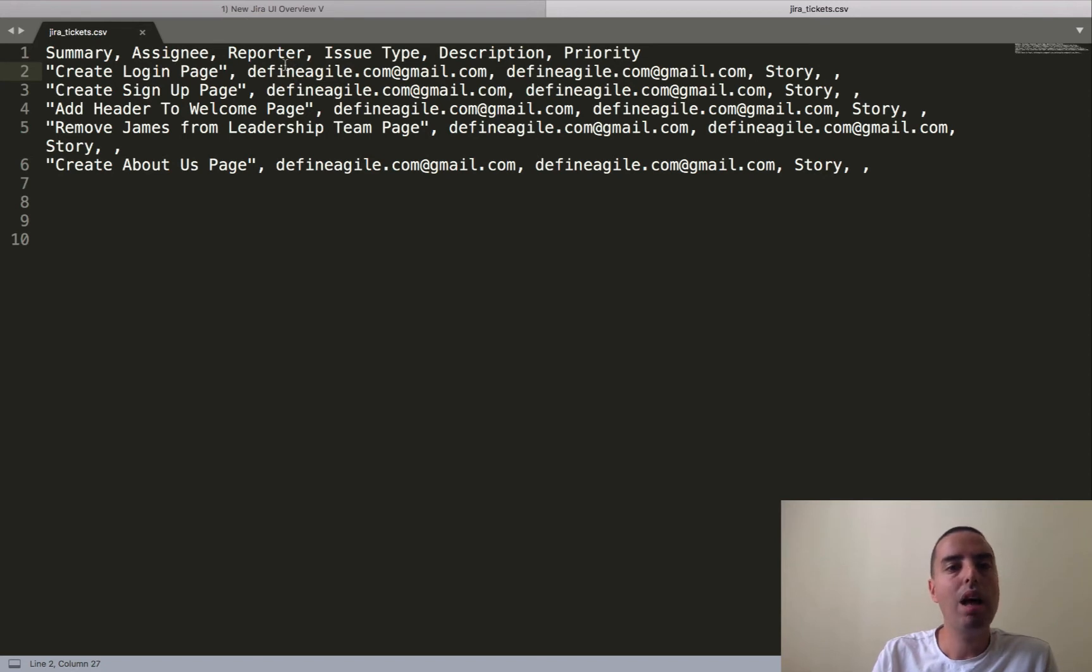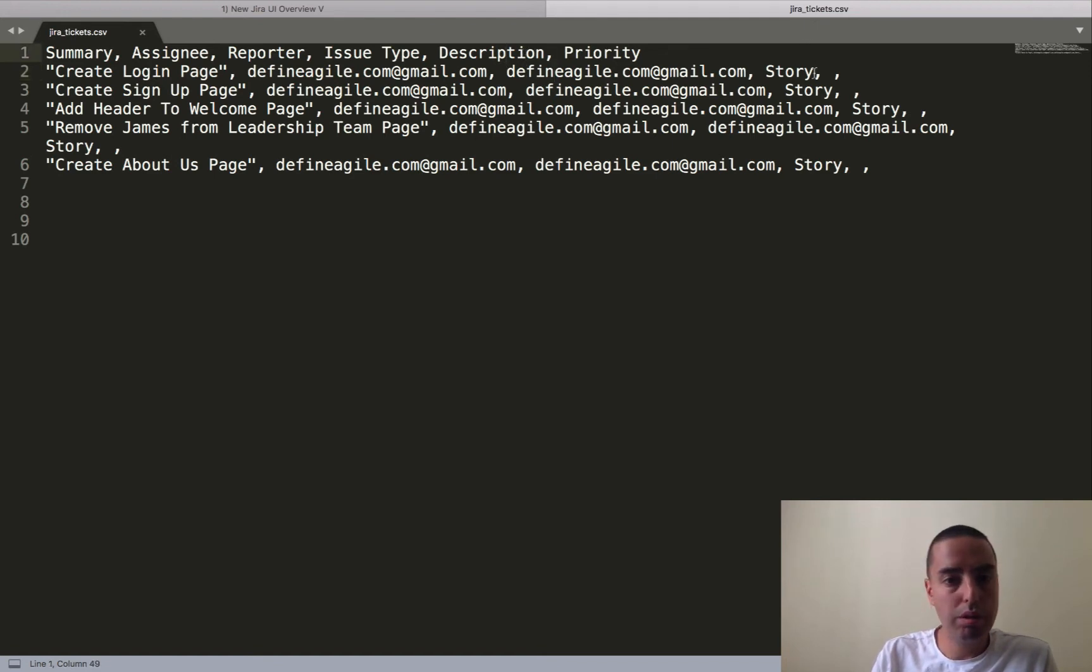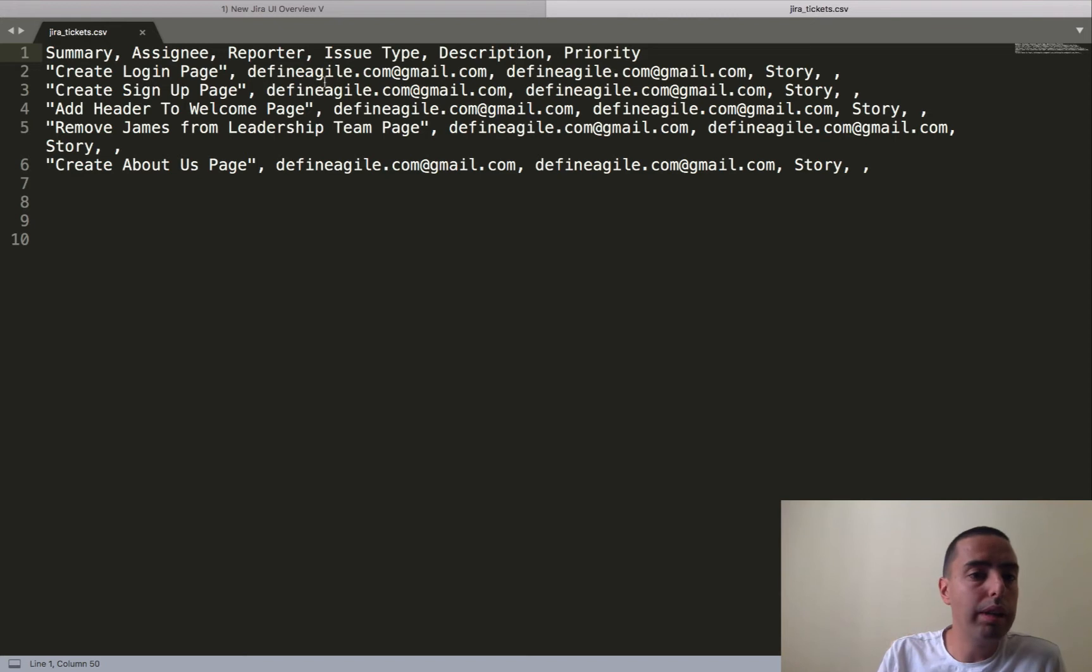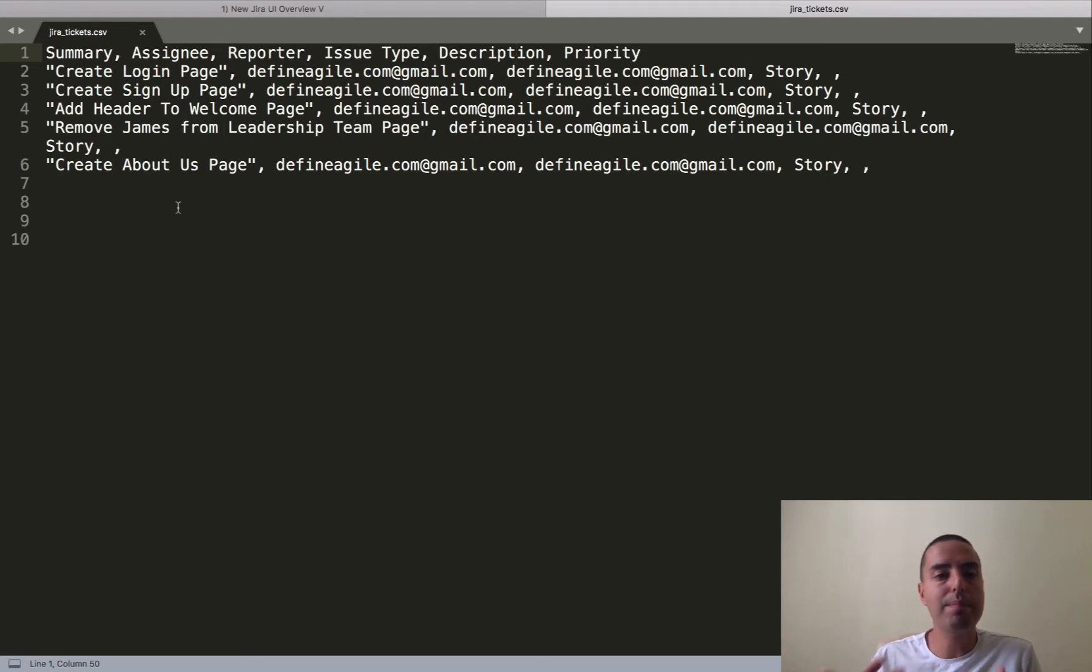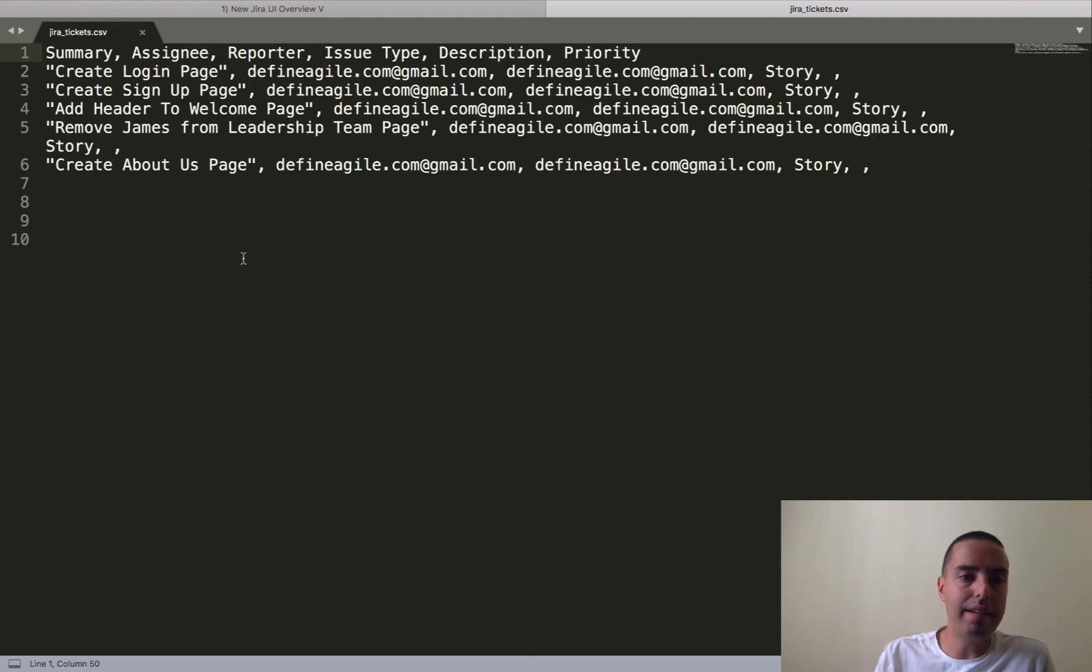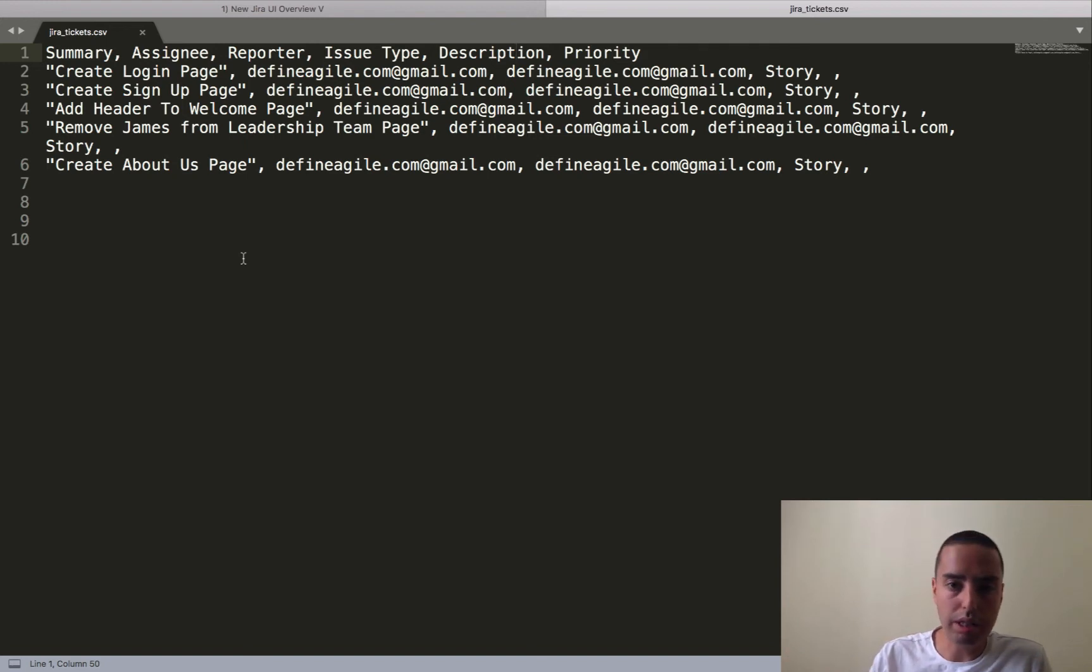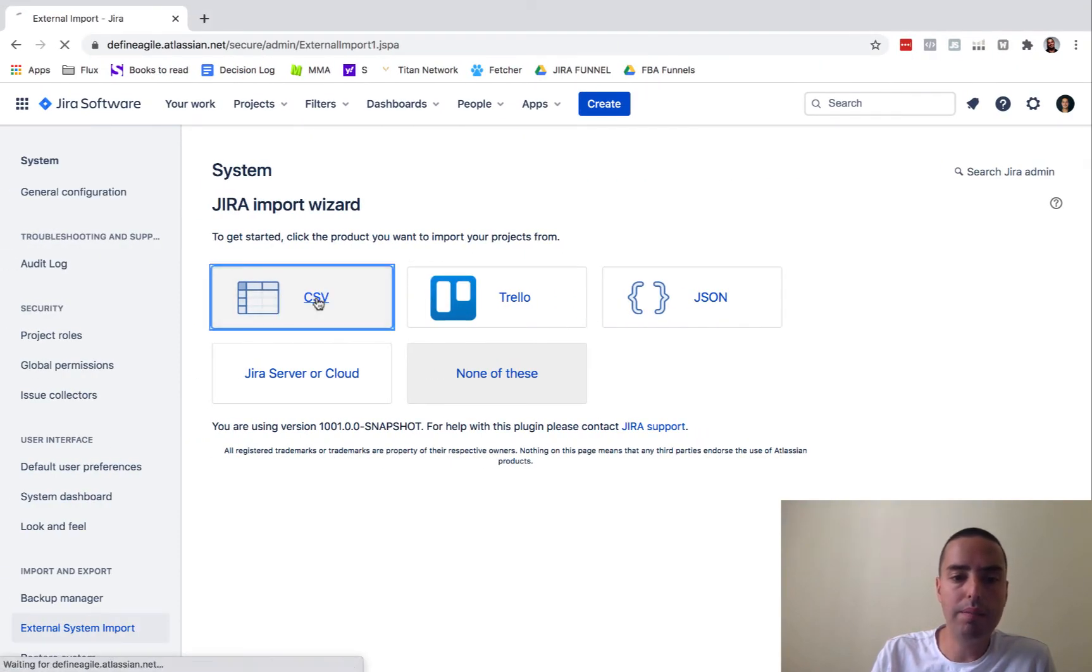My summary will be create login page, my assignee will be my email, my reporter will be again some email which is my email in this case, issue type story. I don't have description and I don't have priority. I created one, two, three, four, five of those - five issues but you can create as many as you want. I saved it as jira_tickets.csv anywhere in my system. I created this file that I will give you an example of, I saved it as jira_tickets.csv, and now I want to import this ticket in one of my Jira projects. I click on CSV.